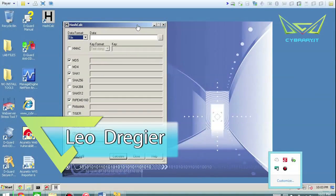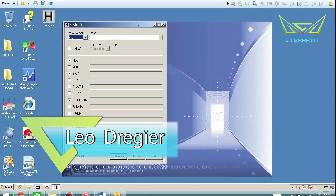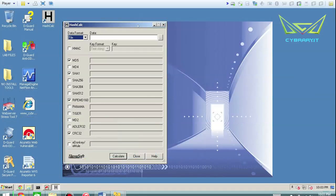Hey, Leo Dreger here. In this video I want to talk about hashing files, basically a hashing calculator. This is a great tool to use to understand the principles of integrity because it basically takes a file, analyzes it, and gives you an output showing the message digest in just about all of the possible integrity algorithms that exist.